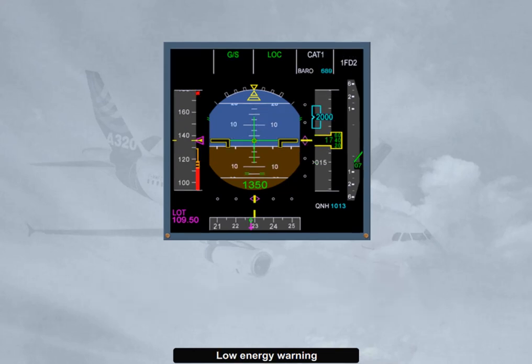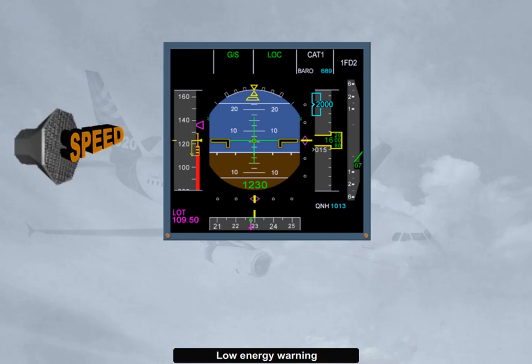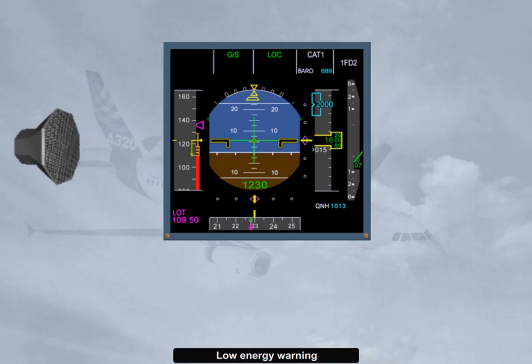If, for any reason such as turbulence, shear, or autothrust-off, the airspeed drops significantly below VLS, an aural warning — 'speed, speed, speed, speed' — is automatically triggered by the FAC and repeated every five seconds. It drives the pilot's eyes to the speed scale, so as to manually increase thrust and regain a positive flight path angle through pitch control. An energy level is computed by the FAC, taking into account the horizontal deceleration rate and the current flight path angle.